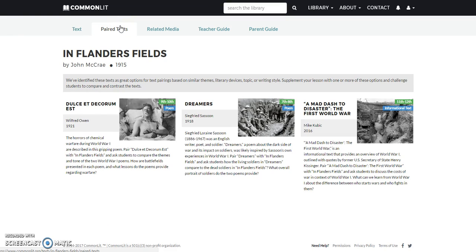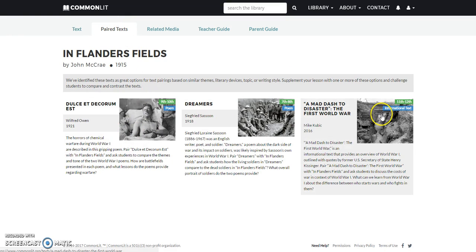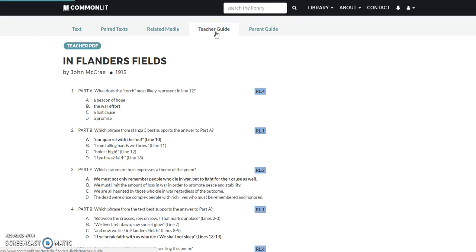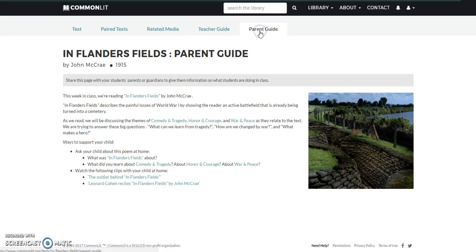If I want to pair something else with this poem, it gives me the option of paired texts — other texts it thinks are appropriate to go alongside the poem — and also media. There's the option of some informational text and a recording I can show to students beforehand. It also provides a teacher's guide to the poem and a parent guide to send home, letting parents know what we're covering in class, which I think is really cool.